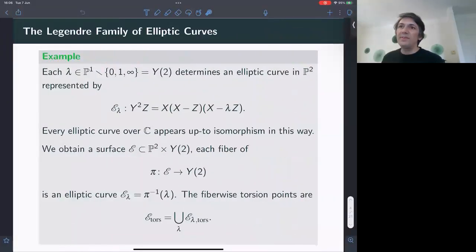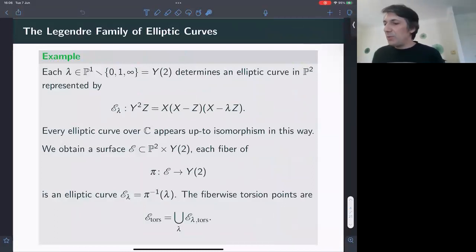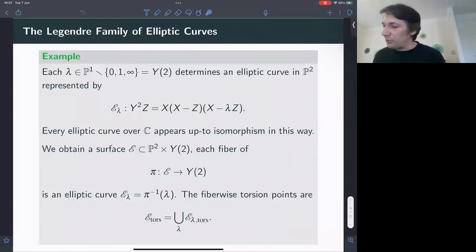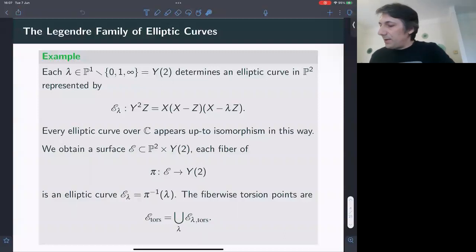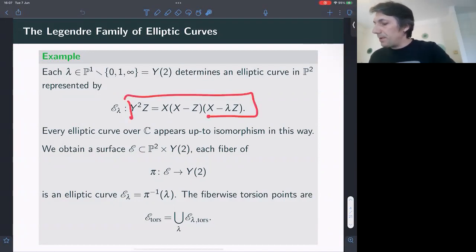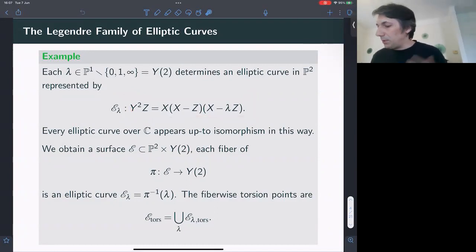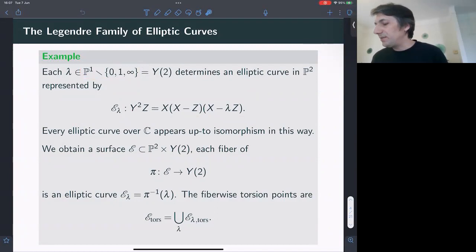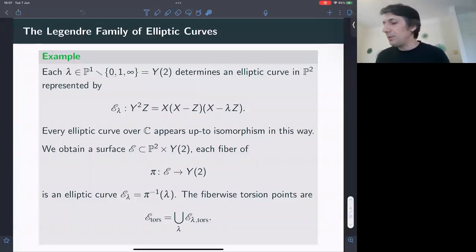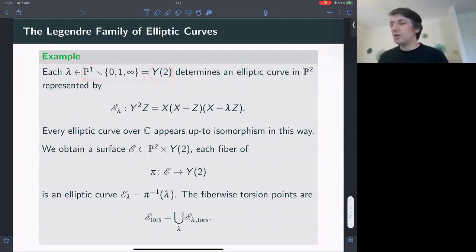Let me give you an example of what happens when instead of looking at a single Abelian variety, we look at a family of Abelian varieties — which was part of the title of my talk. The first case to look at would be families of elliptic curves, the one-dimensional Abelian varieties. We can write down a nice family called the Legendre family. A non-singular cubic defines an elliptic curve together with a point, and we have a parameter λ coming from the projective line minus three points.